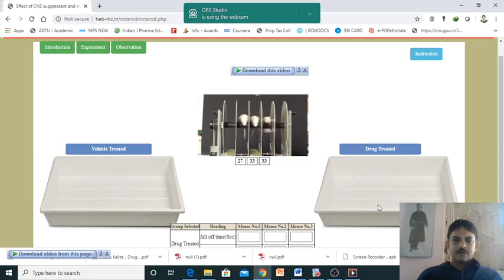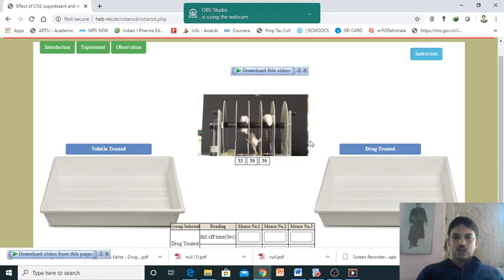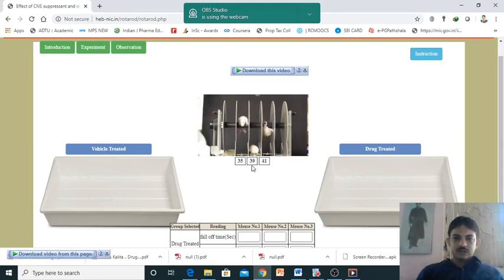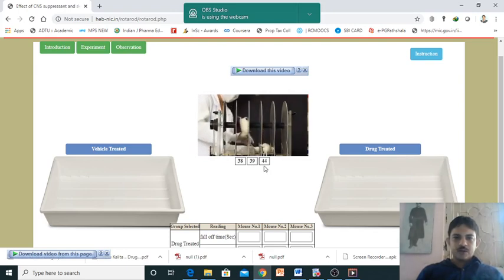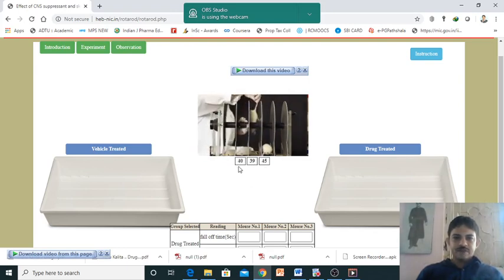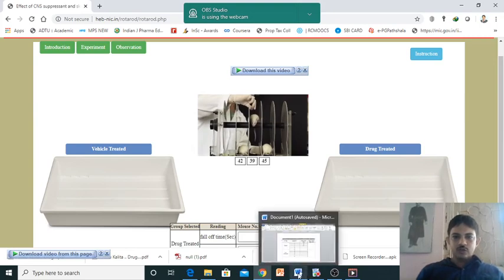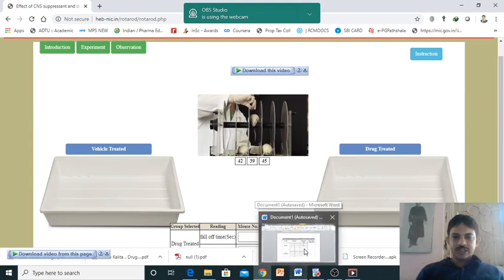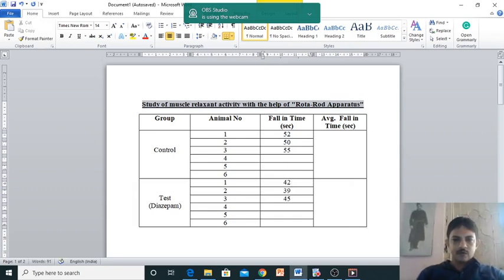You can find the same experiment, but it is the drug treated group. It just falls down - 39 seconds first one, 45 and 42. So 42, 39, 45, 42, 39 and 45.